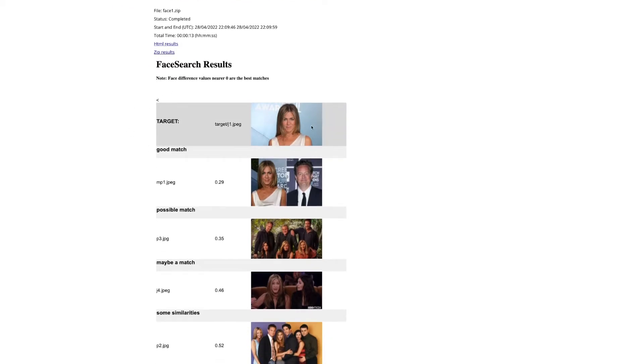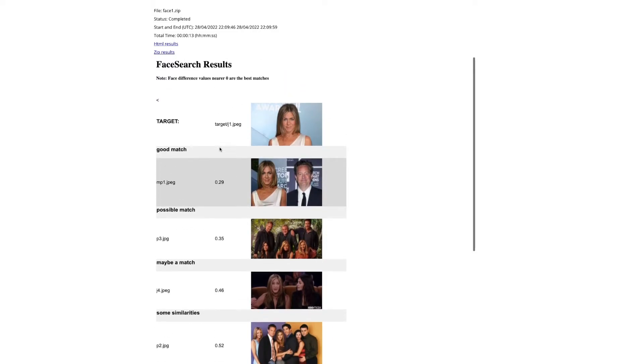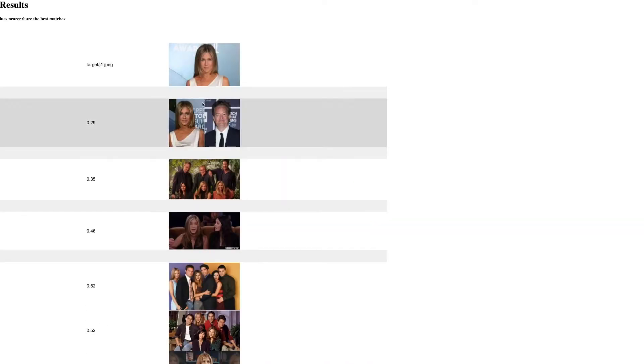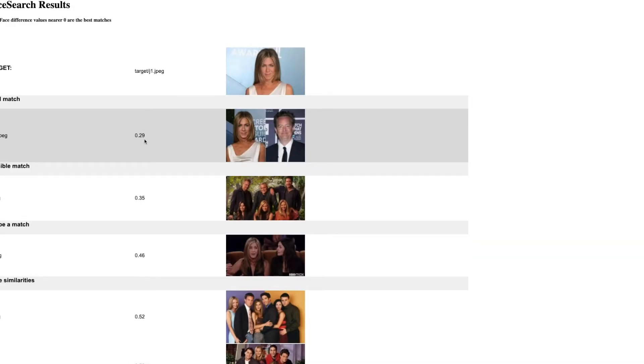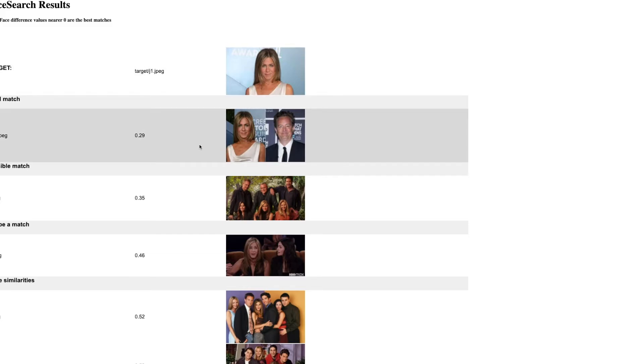So here we go, this was the target I put in, and then these ones here are the matches. Now you can actually view this a bit better on this HTML results thing because then we get to see it as a proper page. So the number here reflects the difference in the faces. So here it's saying there's a slight difference between these two. Anything below 0.6 is pretty good actually, so this is pretty confident that's the same.